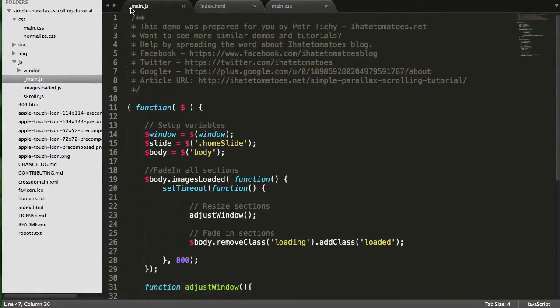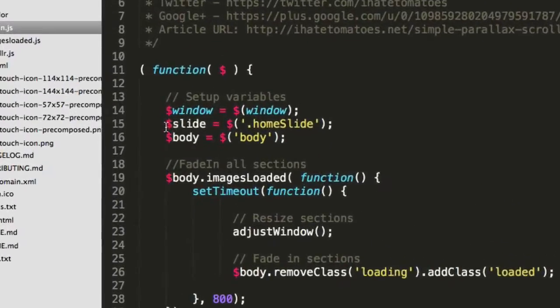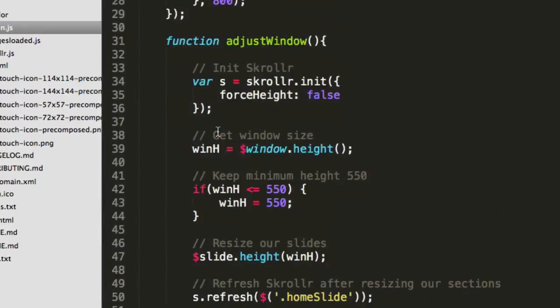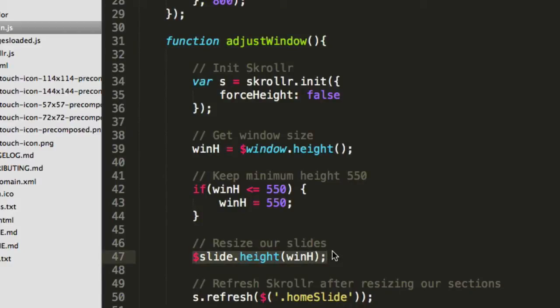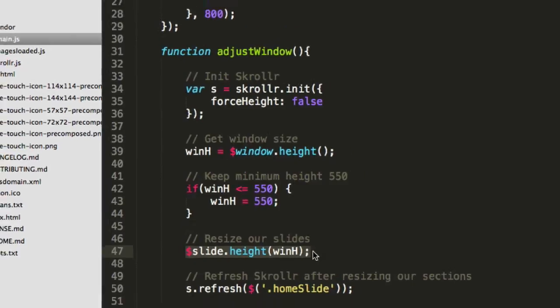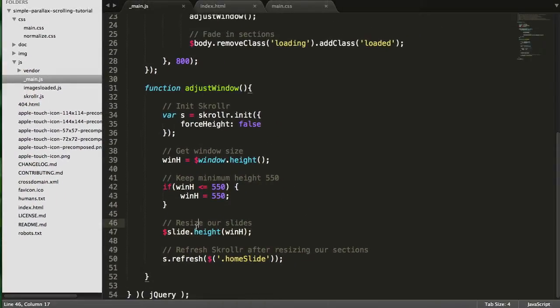And in the adjust window function, there's a line of code which resizes every section with that class to be 100% of the viewport.